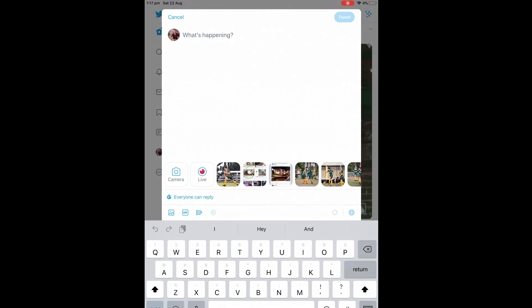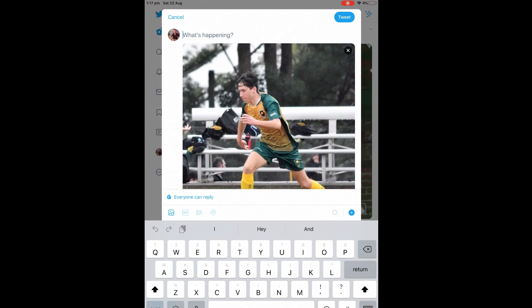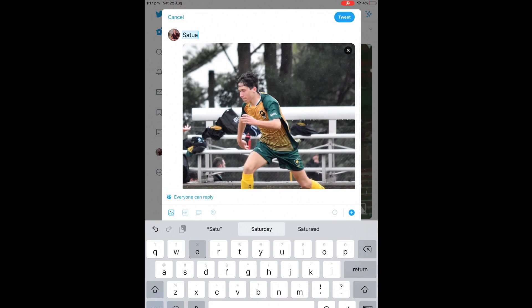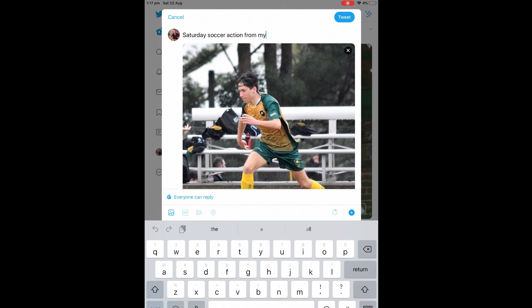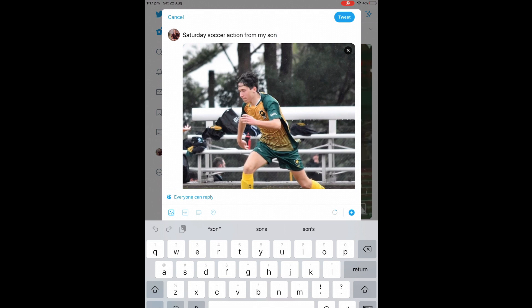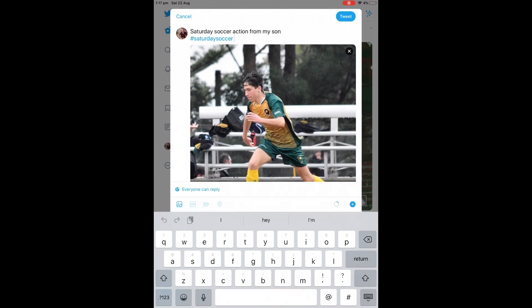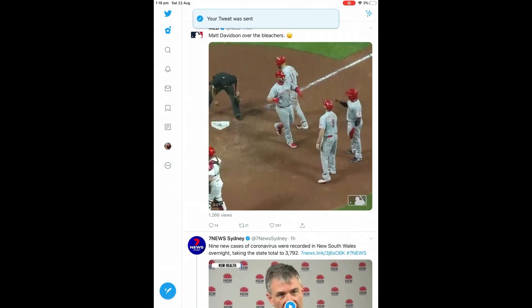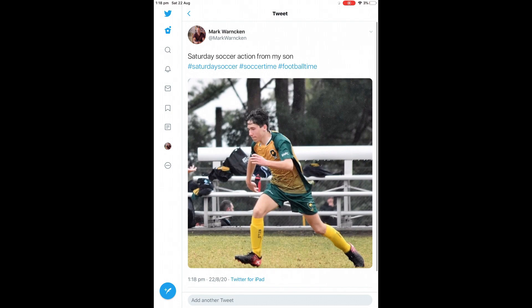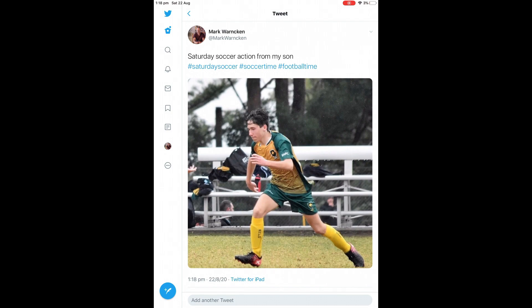First, I'm going to select a photo. This particular one is my son in soccer action, and I would then share some information on this. Remembering we only get 280 character spaces. That includes everything. The image that I've selected there takes up 22 character spaces, and your hashtags and things like that take up character spaces as well. Saturday soccer action from my son. We'll keep it simple. Let's add some hashtags as well. Saturday soccer hashtags. There are no spaces in between. First one is Saturday soccer. I've added two more hashtags: soccer time and football time. Nice and short, sharp and simple how to post on Twitter. It is that easy. Let's press top right the blue tweet button. Your tweet was sent. That's how simple it is to post on Twitter.